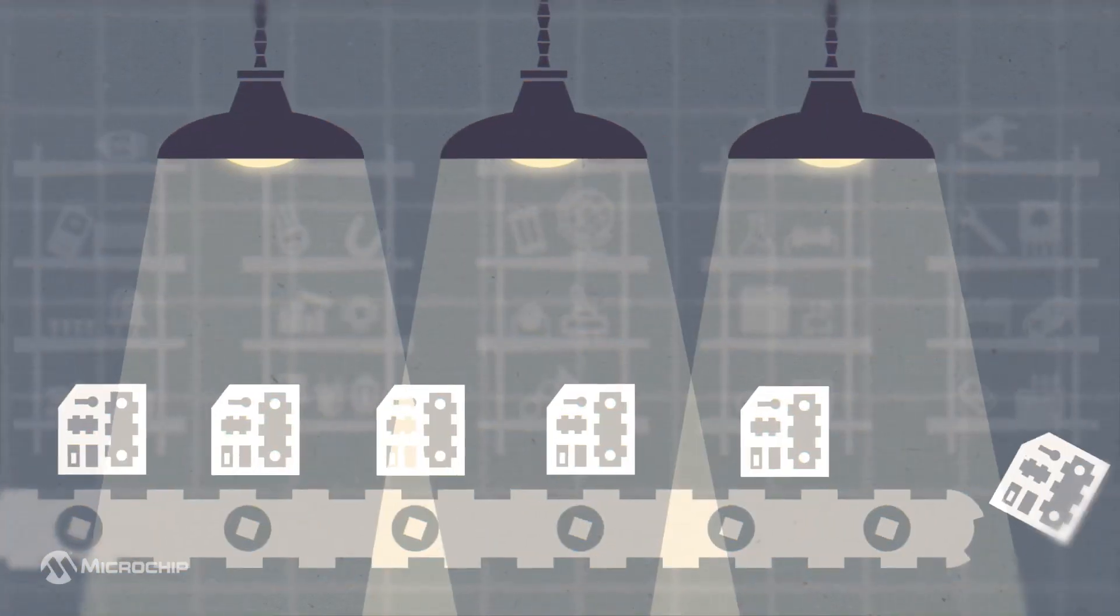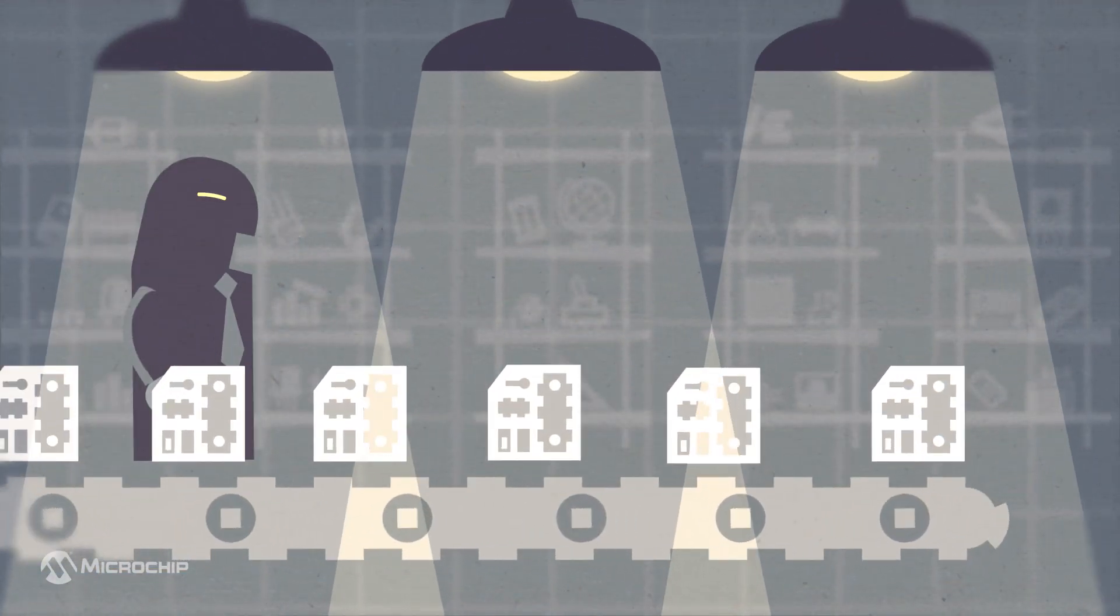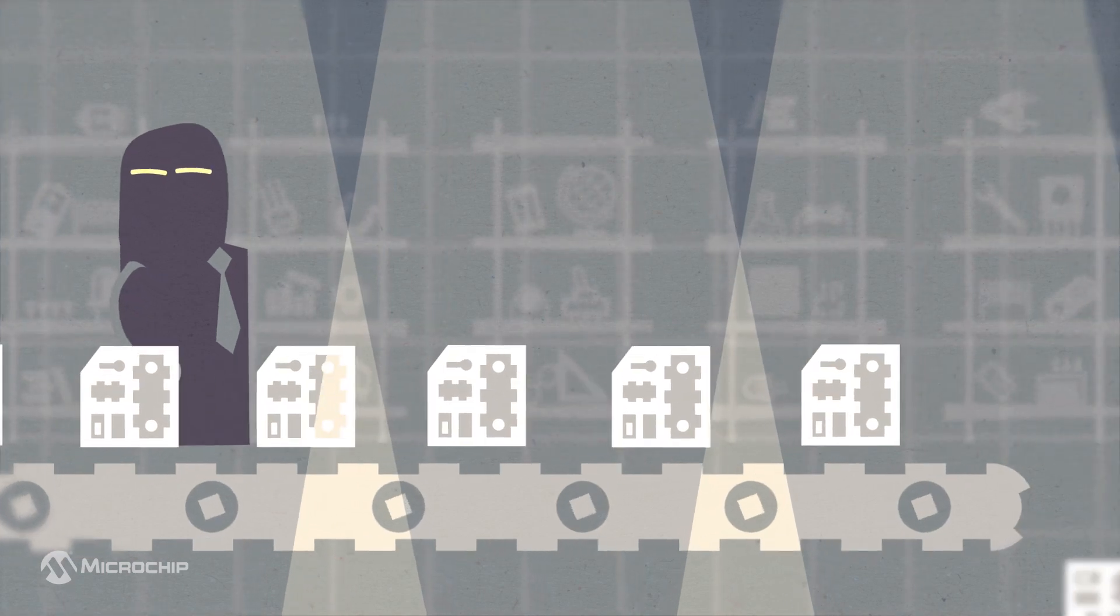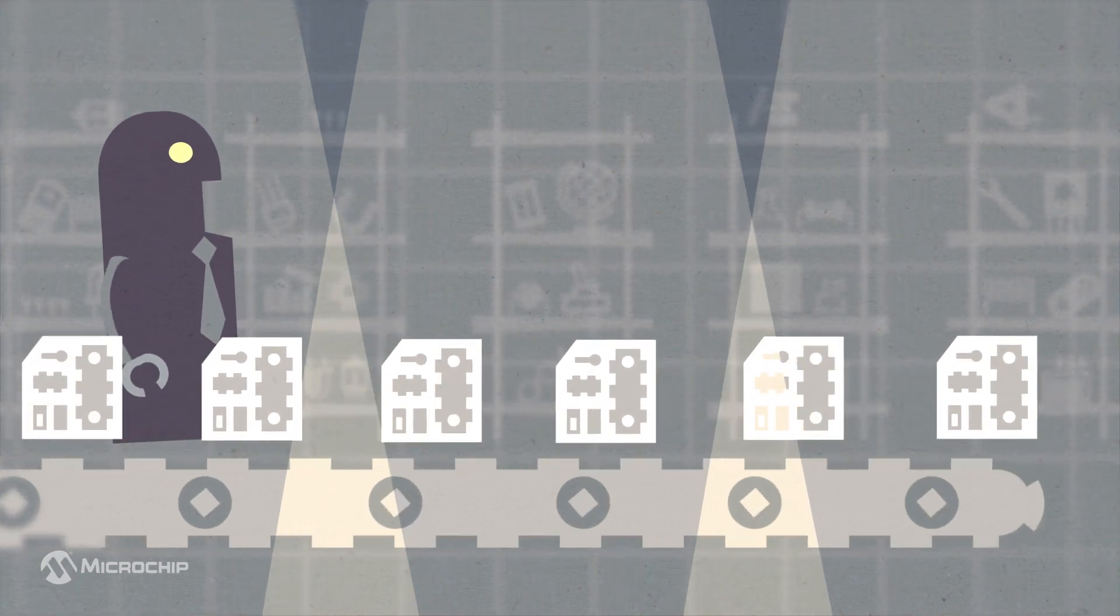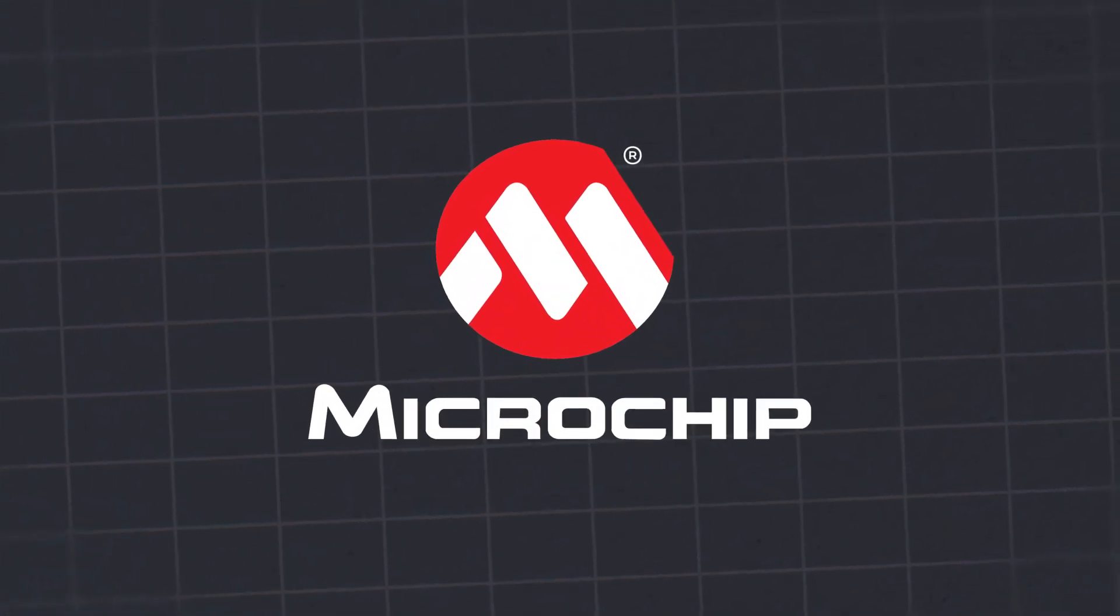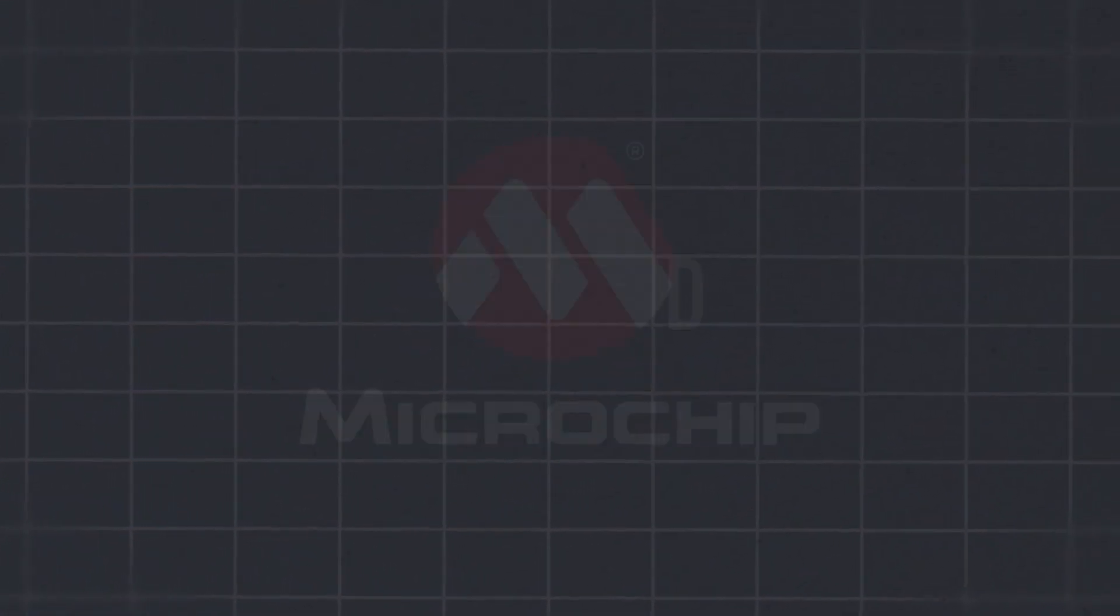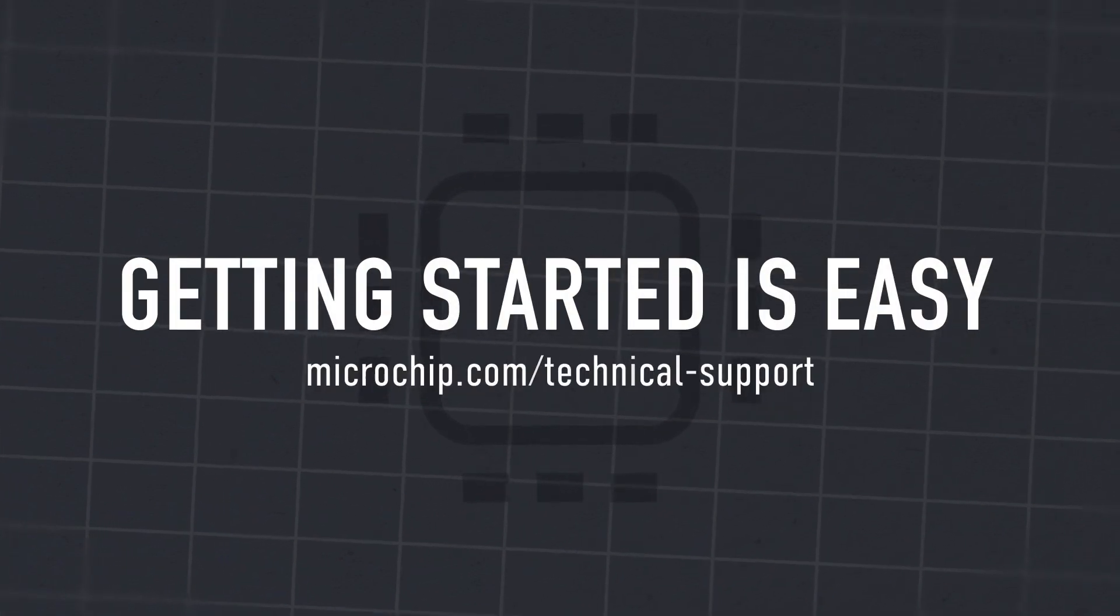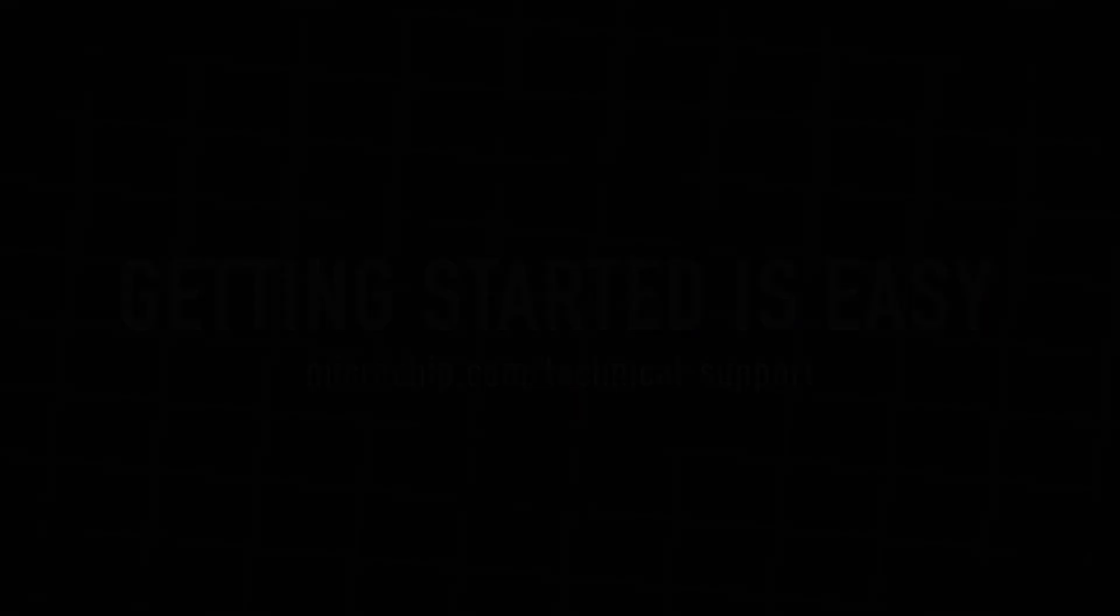When you're ready to go to production, we're ready to make it easy. We offer fast, low-cost production programming with no minimum order requirement, and we can scale with you to meet high-volume demand.